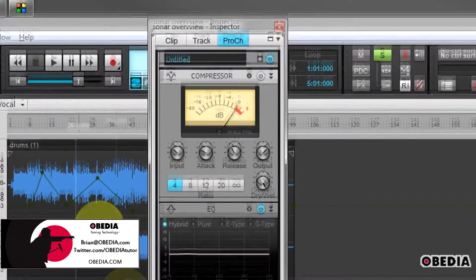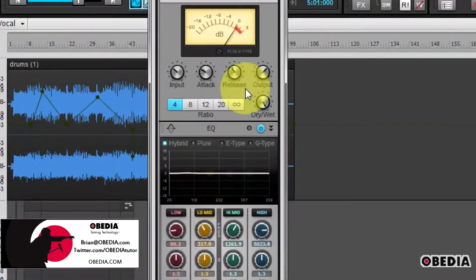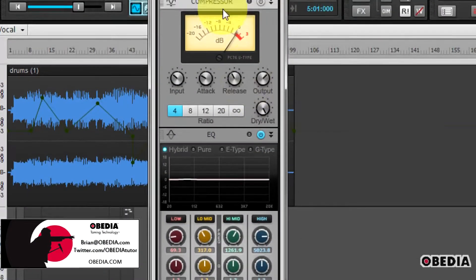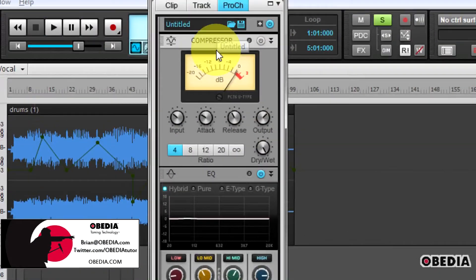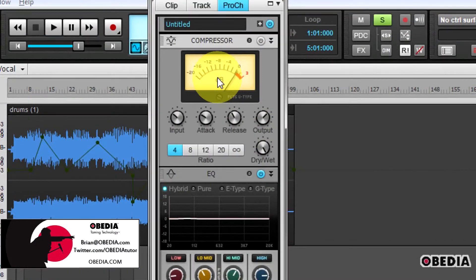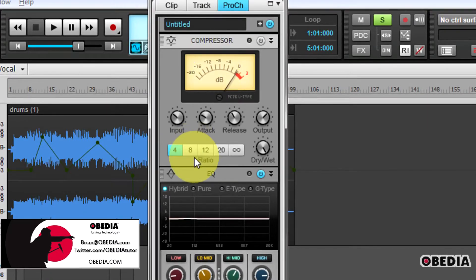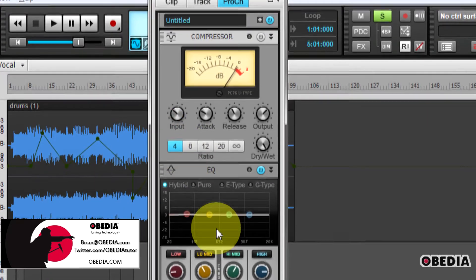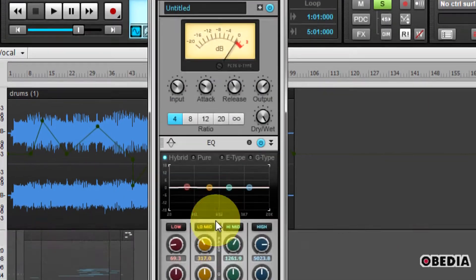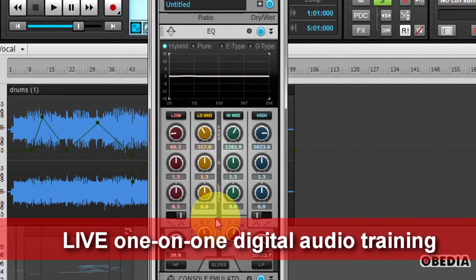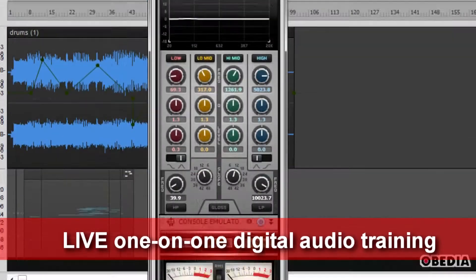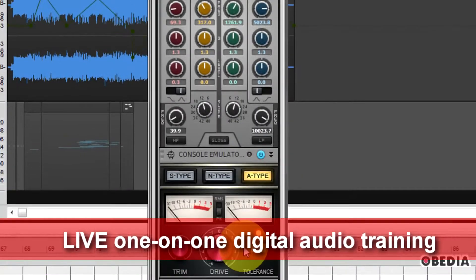Now, the Pro Channel Channel Strip still has many of the features that we had come to love in Sonar X1 originally, such as the compressor and the built-in equalizer, but there's also a brand new feature called the Console Emulator.